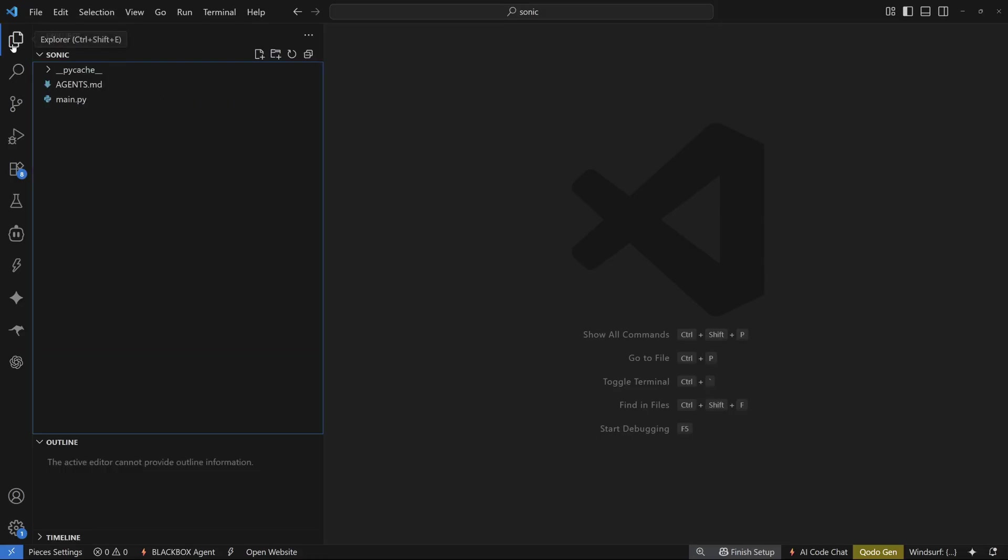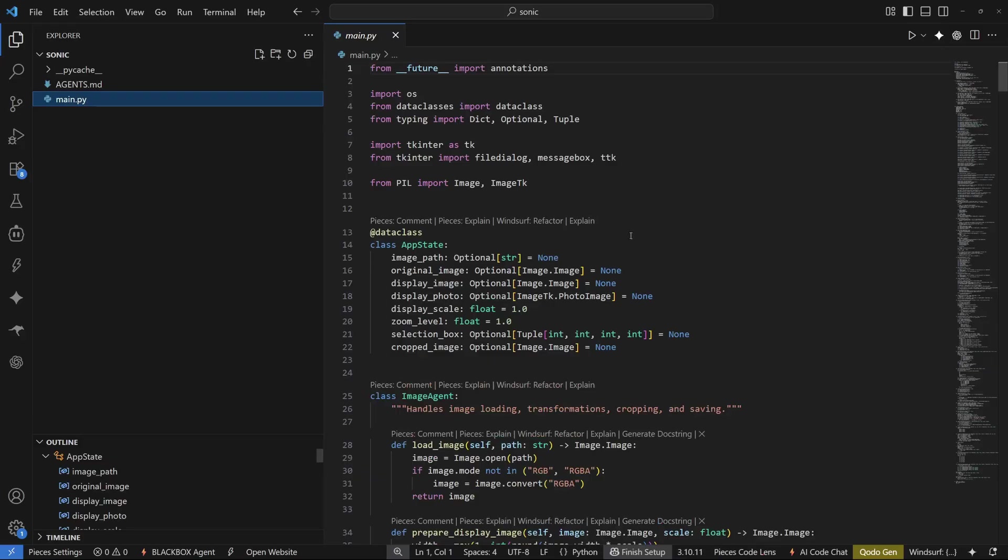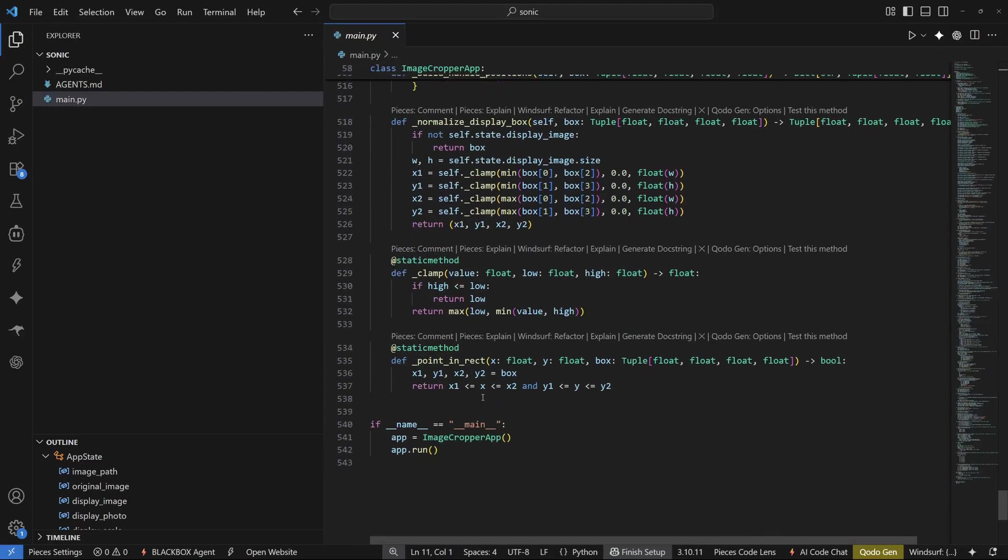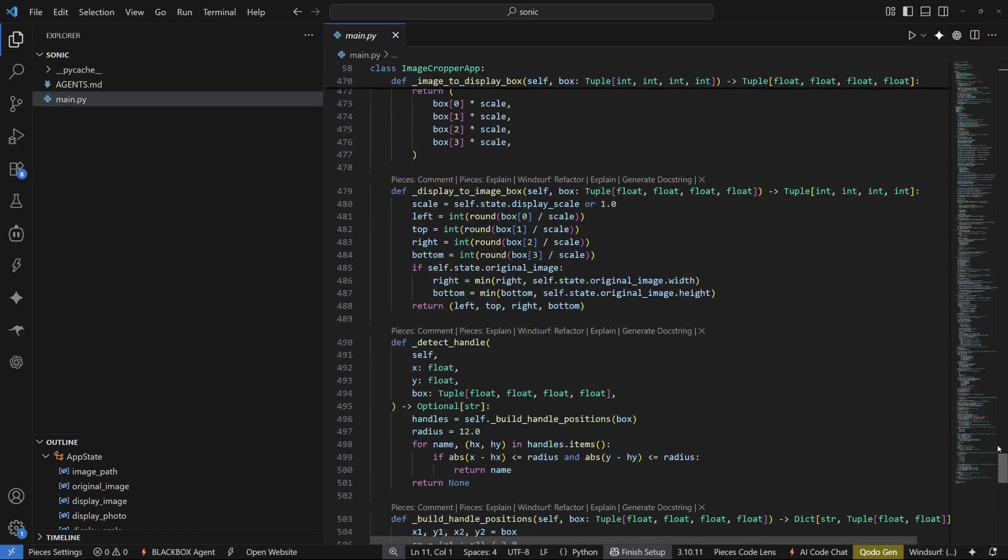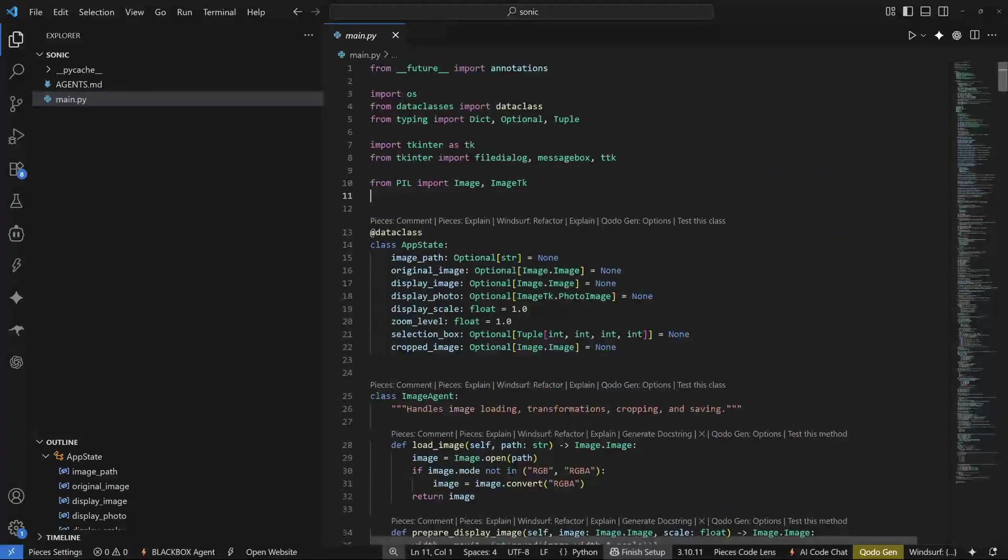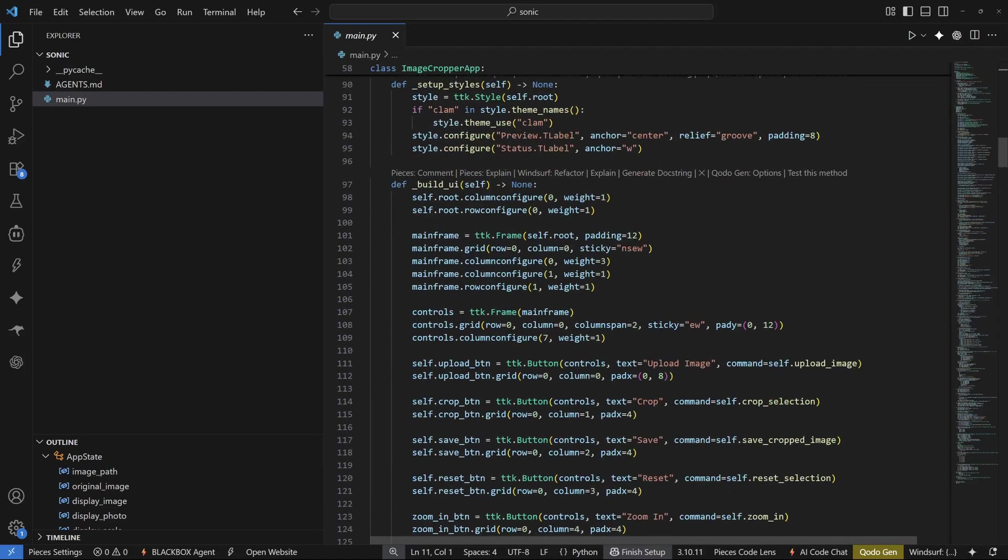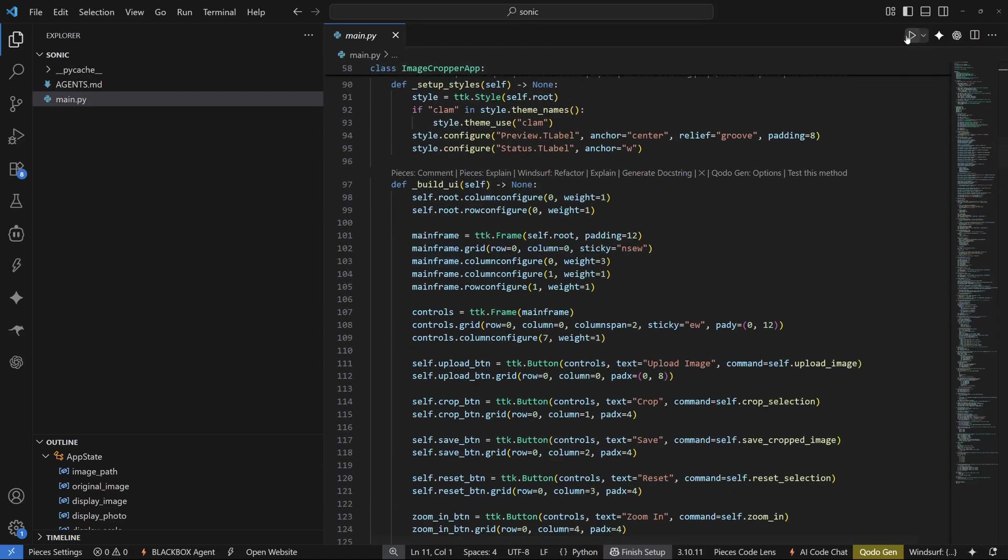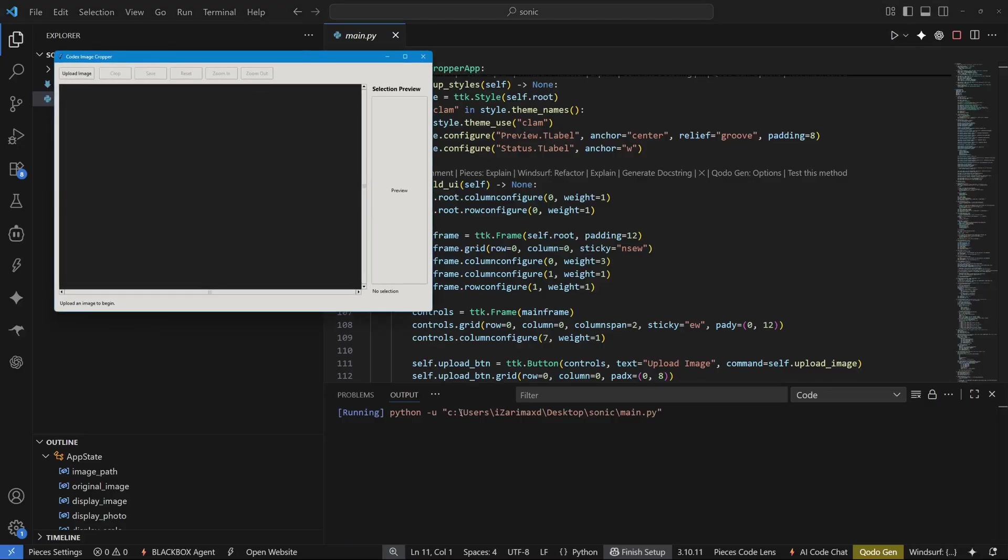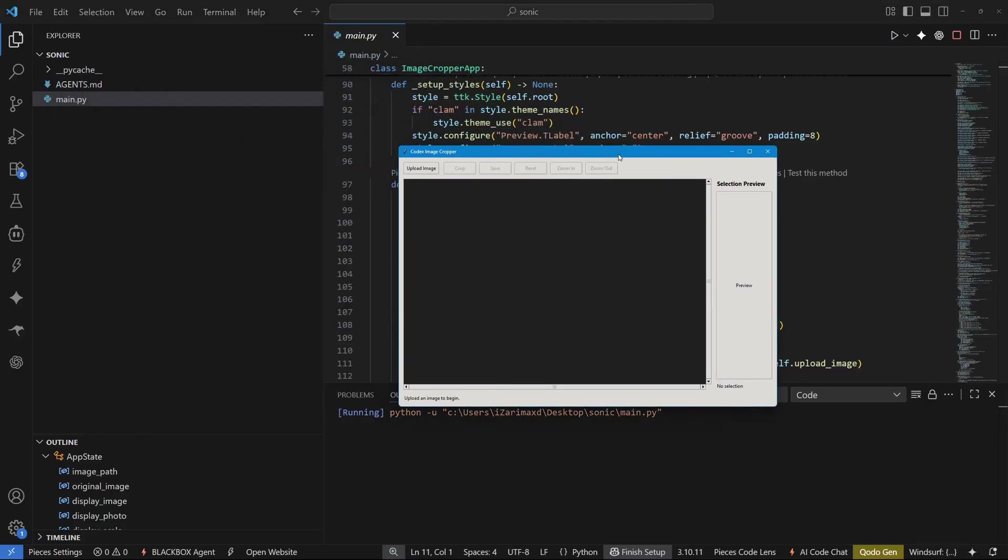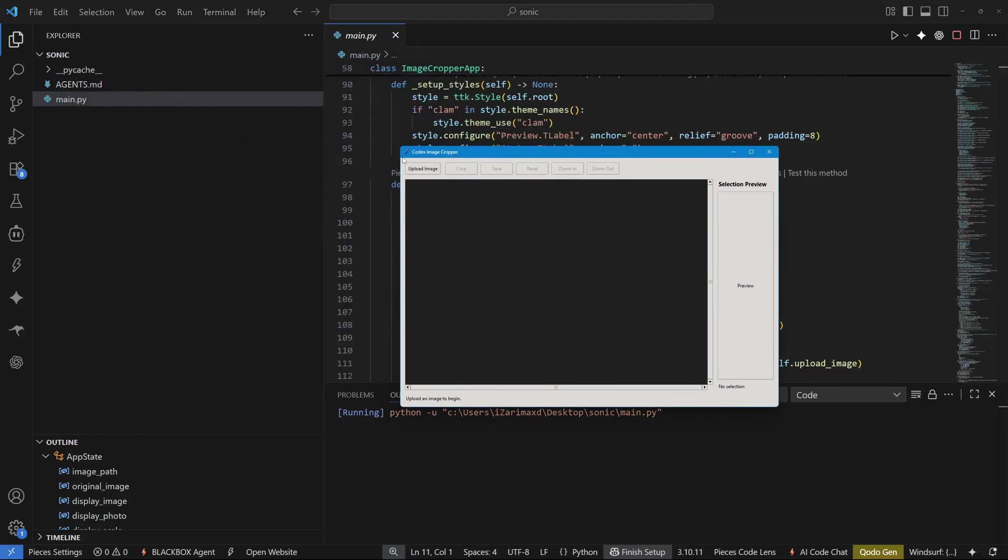So I'm just going to go ahead and check out the main.py and this is around 543 lines of code which is quite polished. So let me go ahead and try to run this. I'm just going to open up my terminal where I can just click here to play this and as soon as I do that, so we have our application right here, the Codex image cropper.